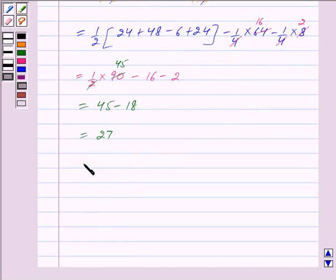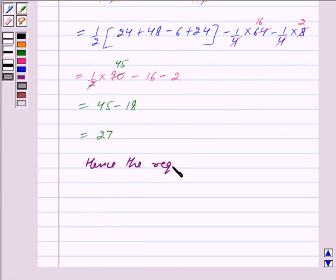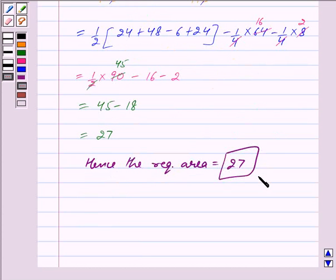Hence the required area is equal to 27 square units. Hope you have understood the solution. Bye and take care.